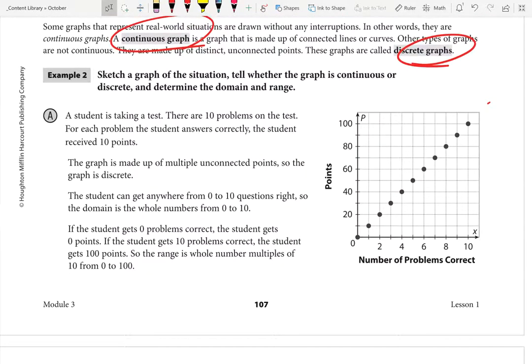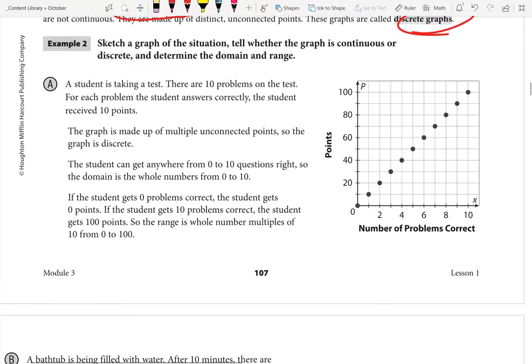Sketch a graph of the situation and tell whether it's continuous or discrete. A student is taking a test with 10 problems; for each problem answered correctly the student receives 10 points. Looking at the graph immediately — it has points, not a line, therefore it is discrete. Because we're not getting any partial credit, it's just 10 points per problem. The domain is whole numbers from 0 to 10; the range is whole number multiples of 10 from 0 to 100.